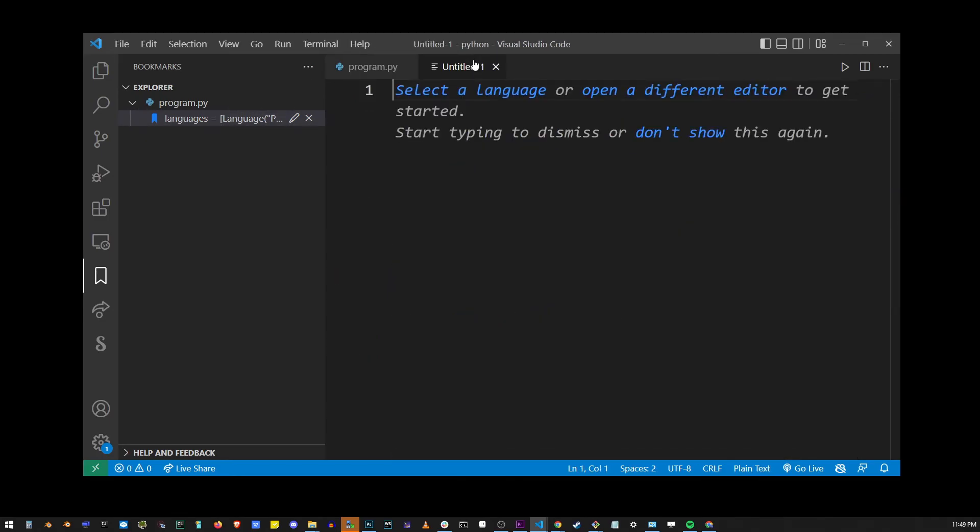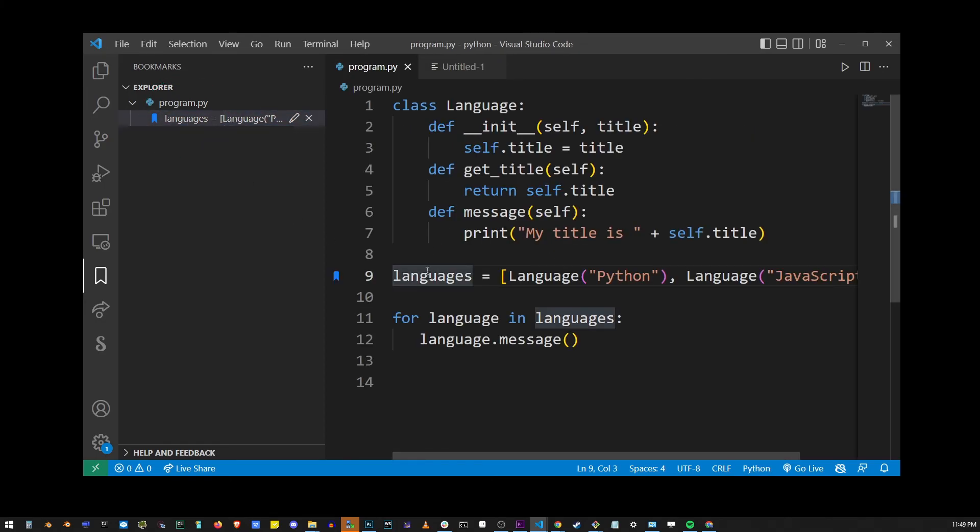And if I move away in the editor somewhere else and click on languages again, it will bring me back to that place where I placed my bookmark earlier.